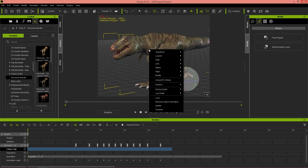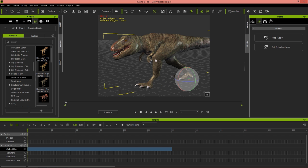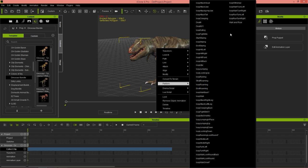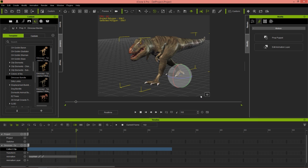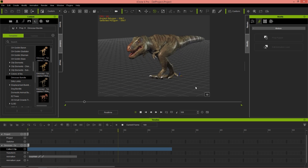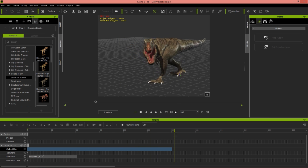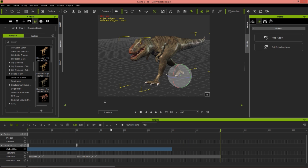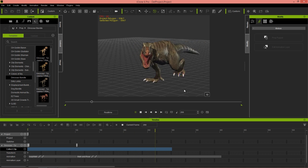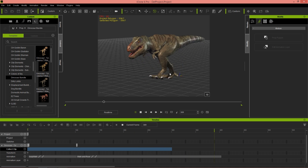Let's remove the object animation to keep things clean, then right-click Perform. You can find 'walk and roar' at the end of our list. For testing, let's choose 'loop walk' first, and right after that right-click Perform and choose 'walk and roar' — you can see it blends in nicely. Then we have the continuous walk and roar, and playing back the transition is very seamless. Pretty cool — we have that walk and roar.